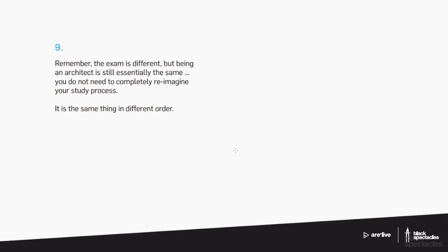All right, so the last thing to say here about 5.0 is just remember it's different but you're still the same architect, right? It's not so different that you need to be freaked out about it or anything like that. It's just organized in a different way.